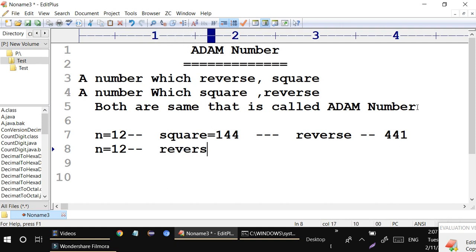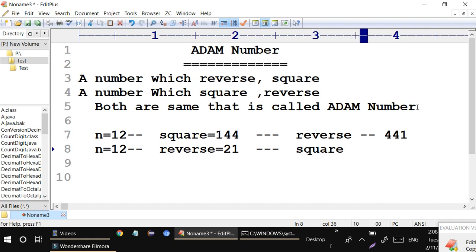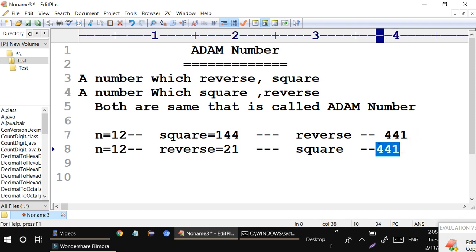Now take the same number 12, first reverse it: the reverse of 12 is 21. Now square 21, and the square of 21 is 441. Both results are the same — 441 — so we can say that 12 is an Adam number.